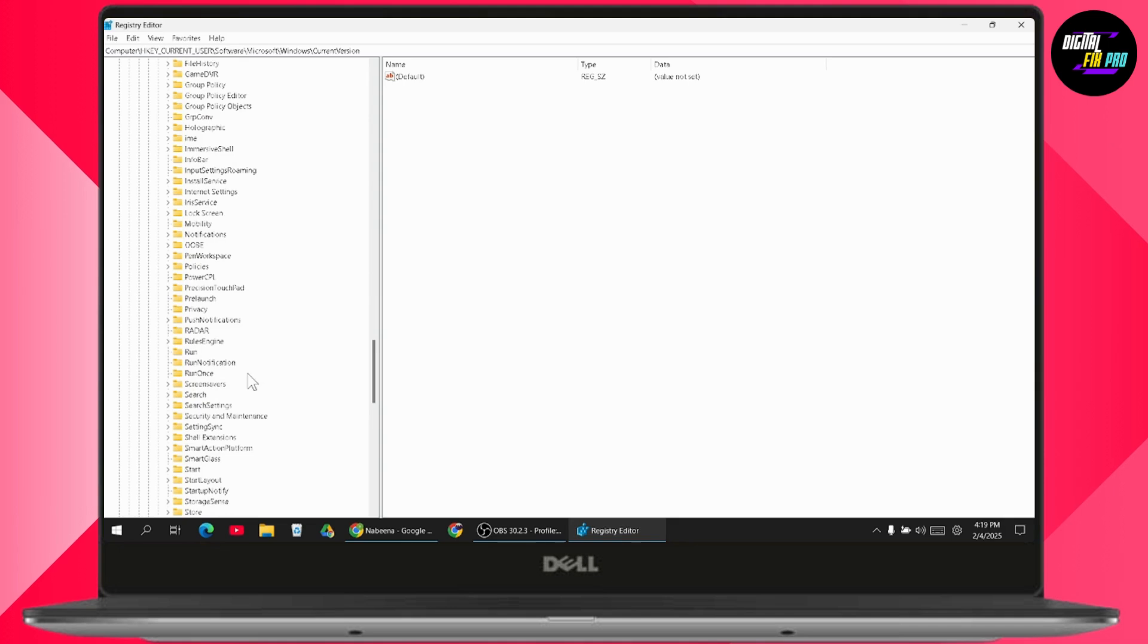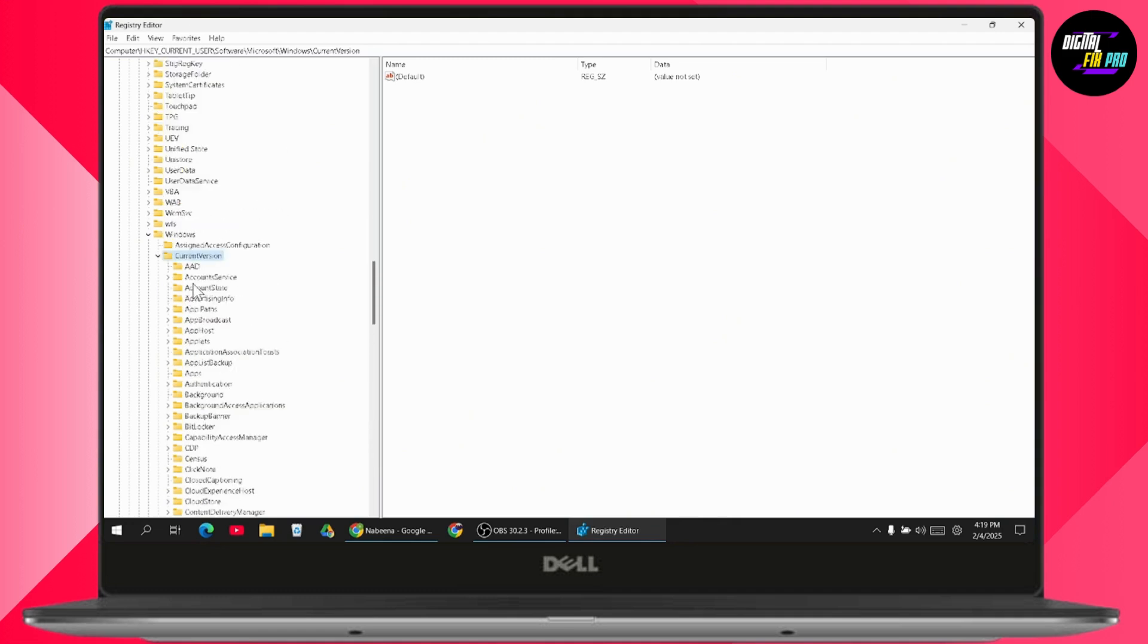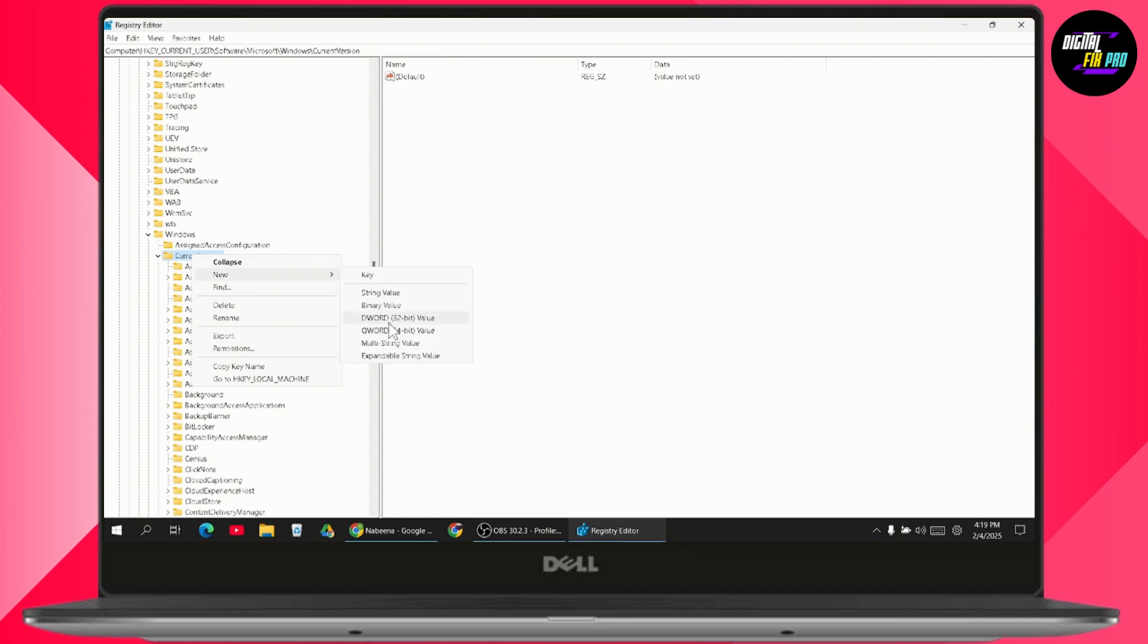But if you don't find the Video Settings option right here, then what you need to do is simply go to Current Version and right-click on it, then go to New, go to DWORD 32-bit value.